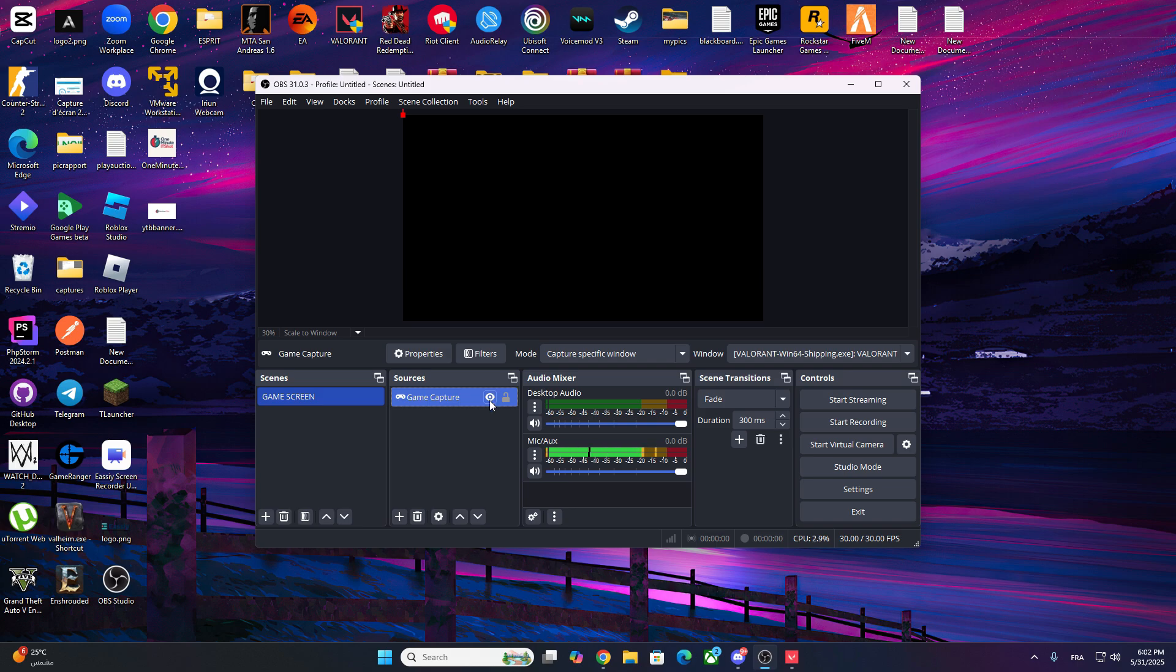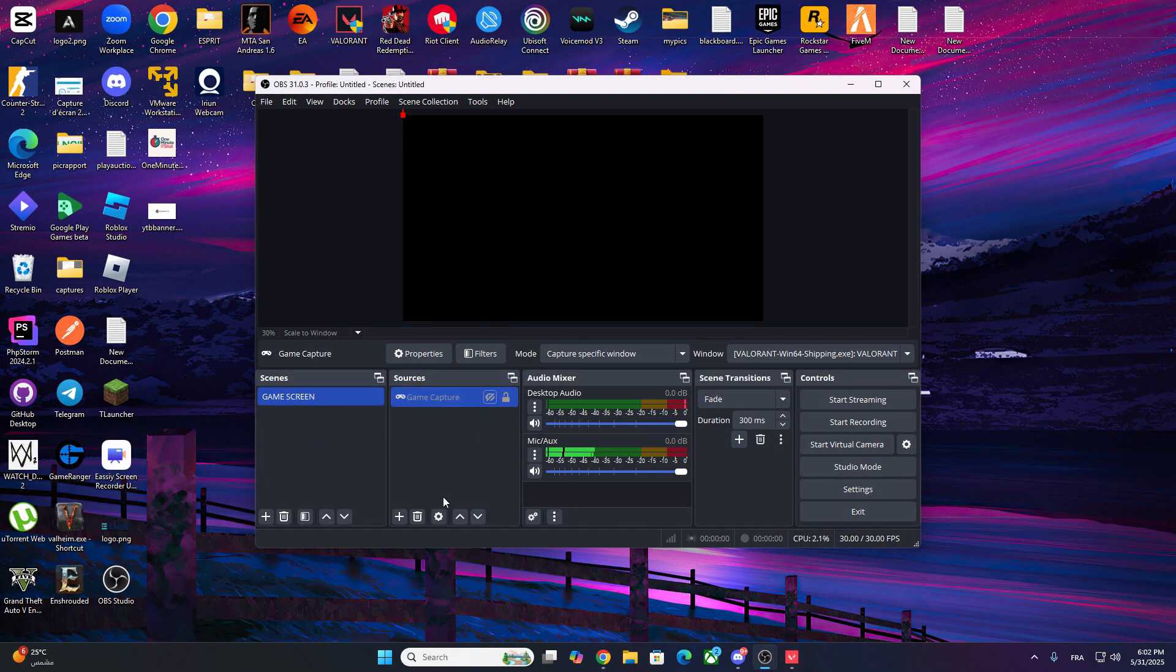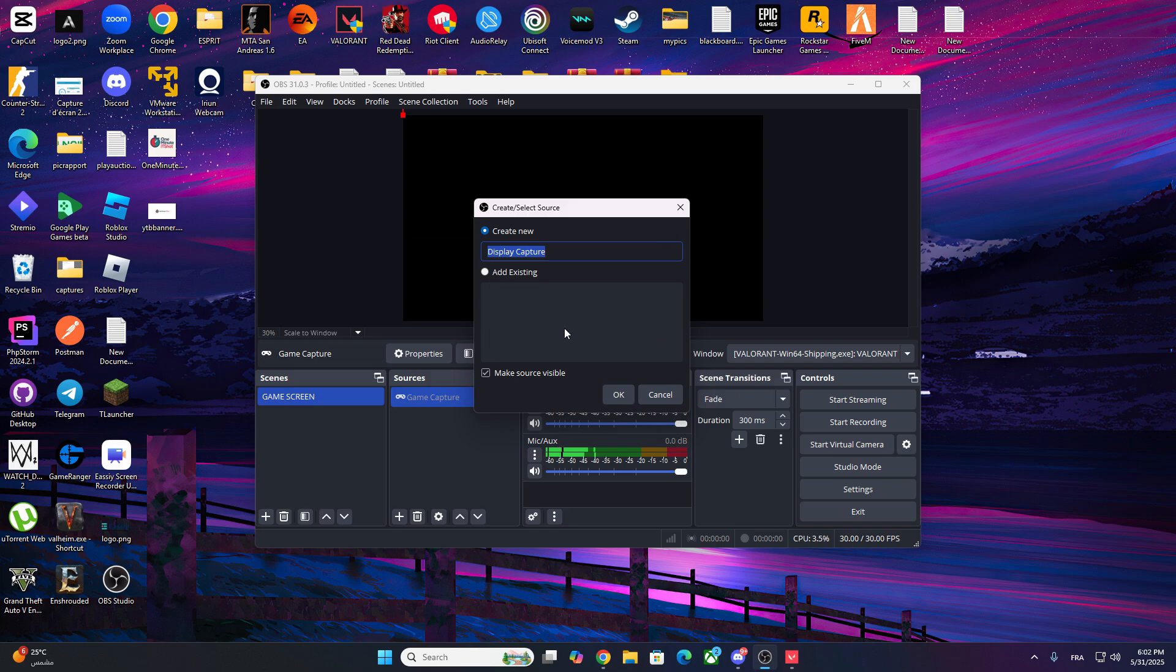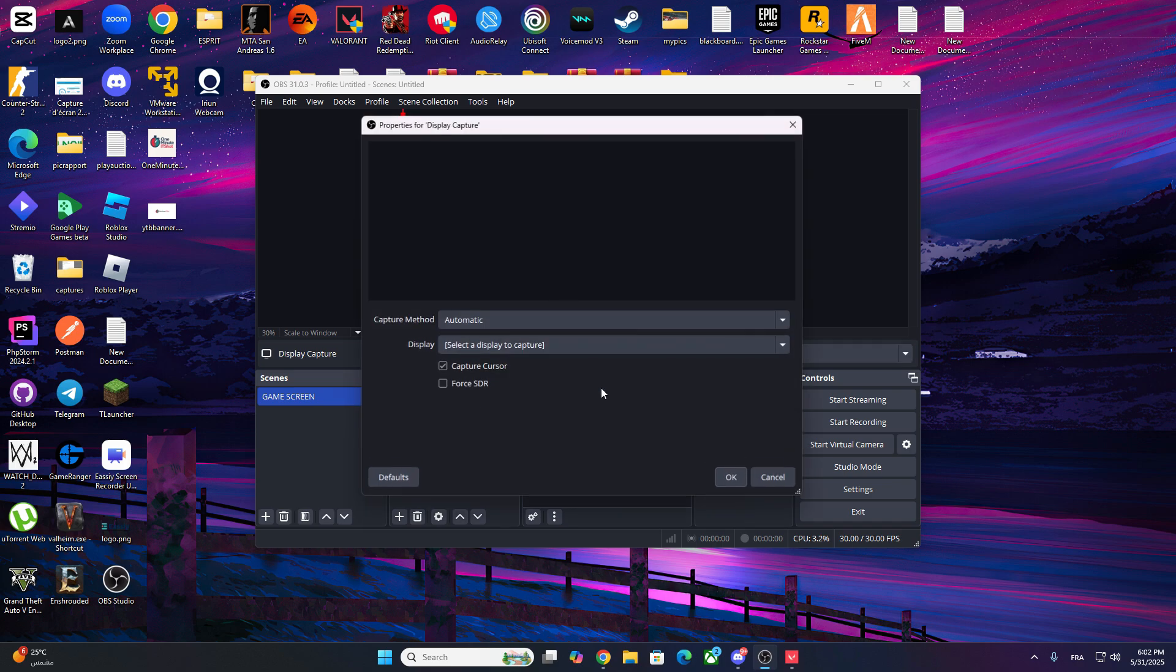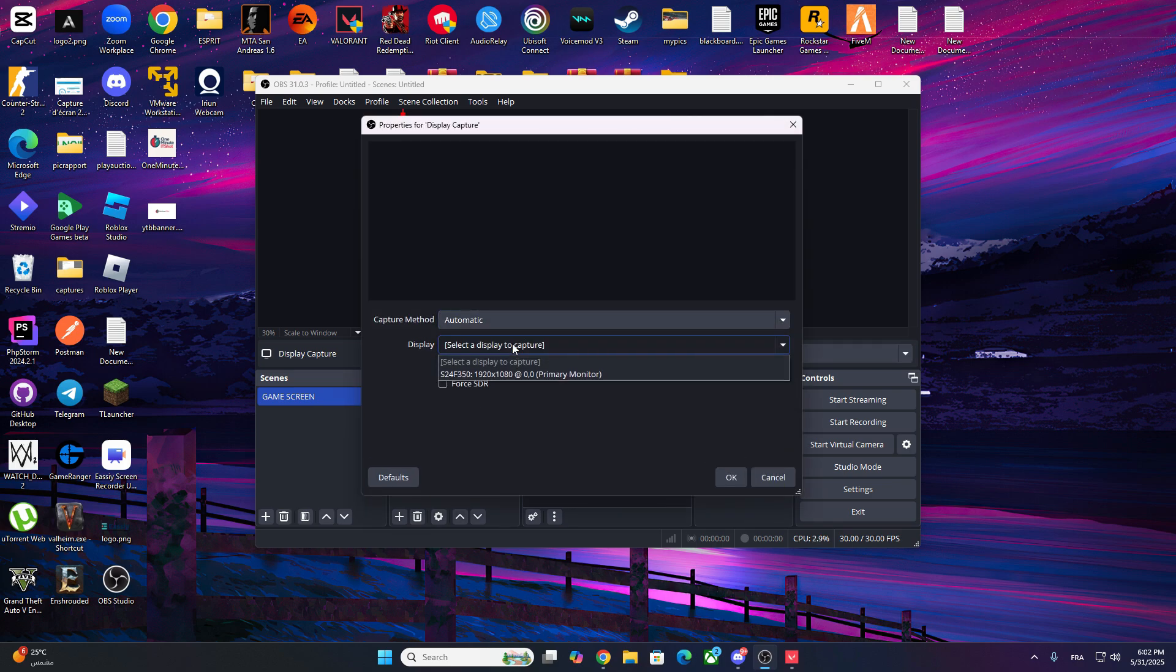If the game still doesn't appear, don't worry. We have alternatives. If Game Capture doesn't work, delete the source and click Add a New Display Capture. Select your main monitor and check if Valorant appears.